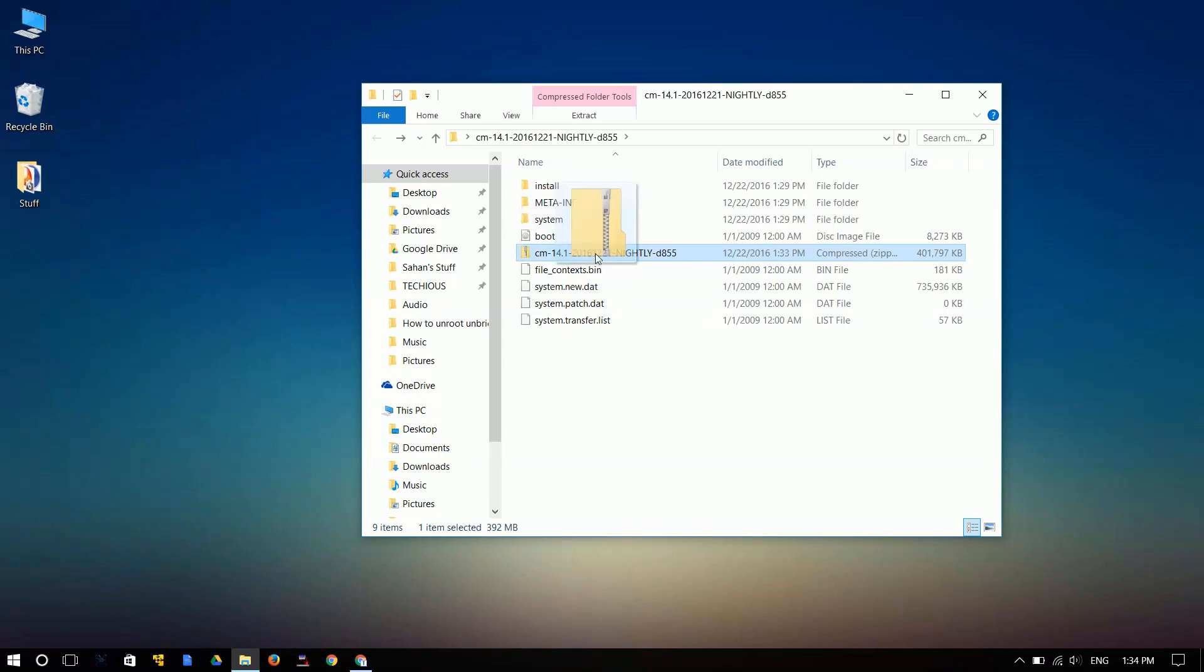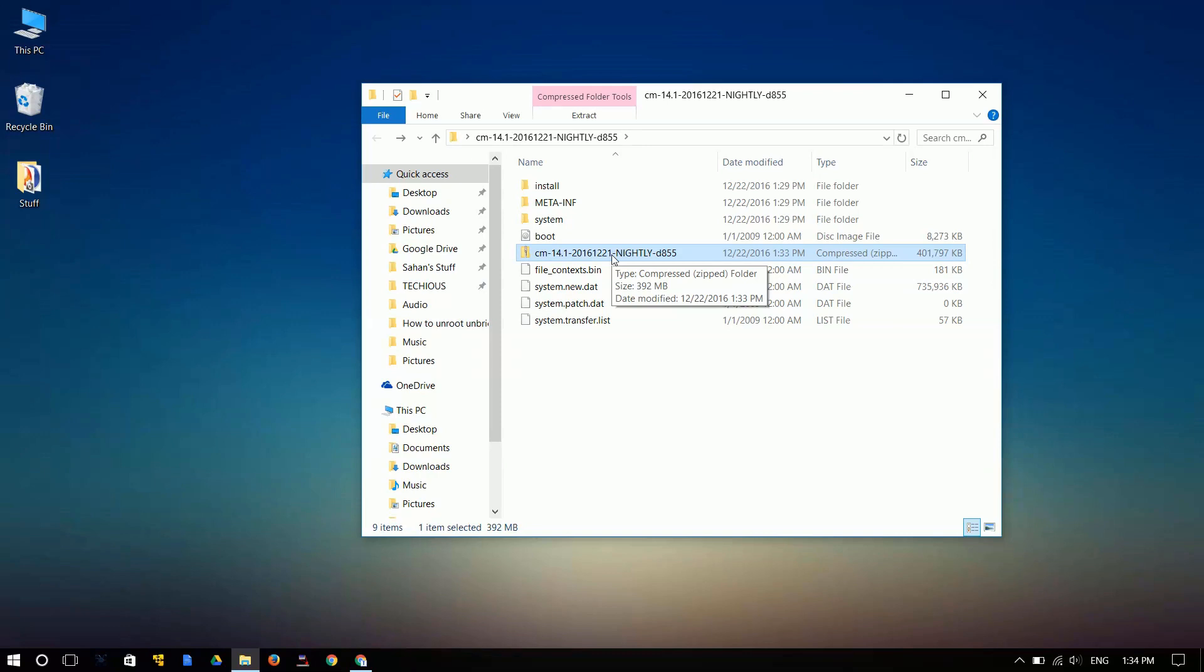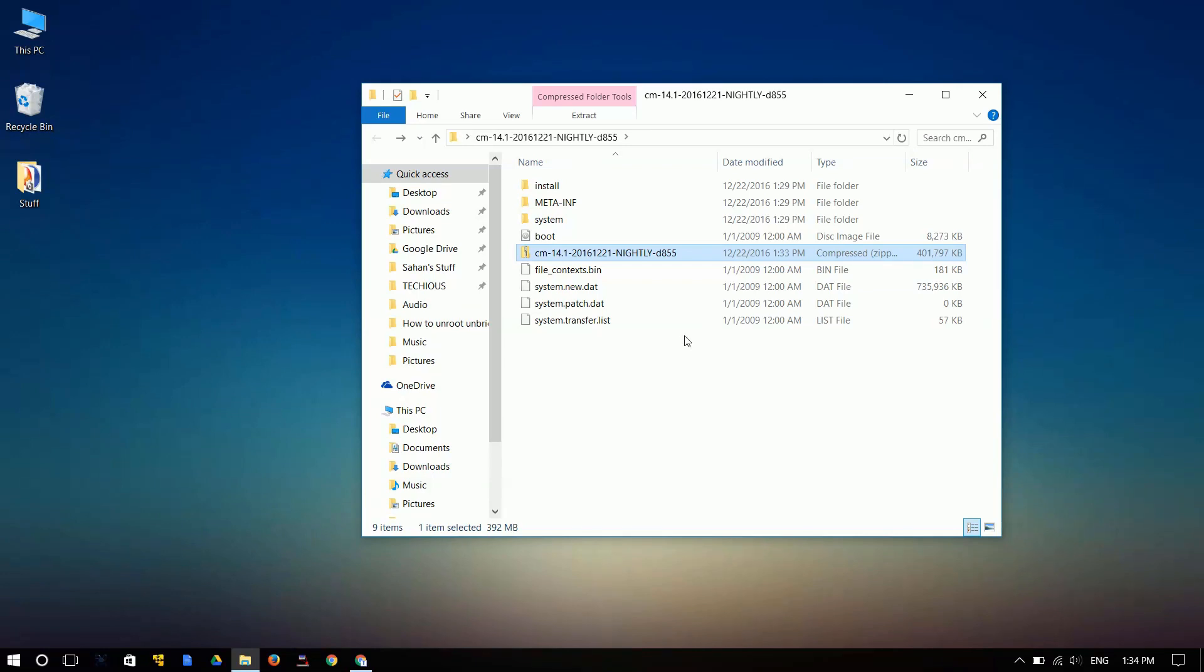So once the compression is done, you can use this zip folder that you just created and carry on with your installation. I've already made a video on how to install CyanogenMod on your device while using an LG G3. The same method applies to all other ROMs if you're using TWRP as your custom recovery.